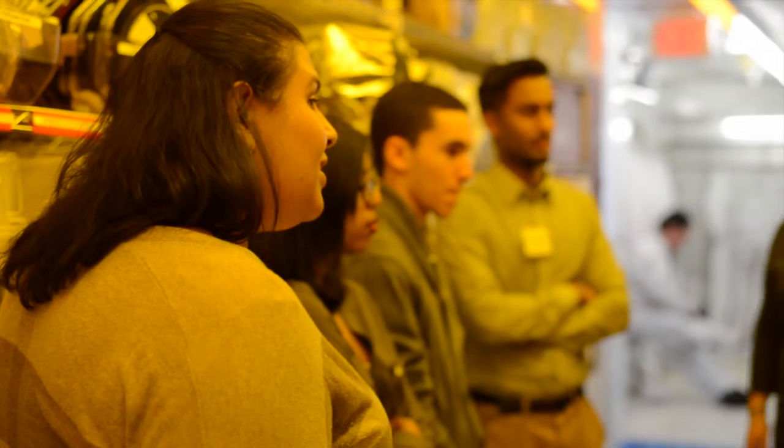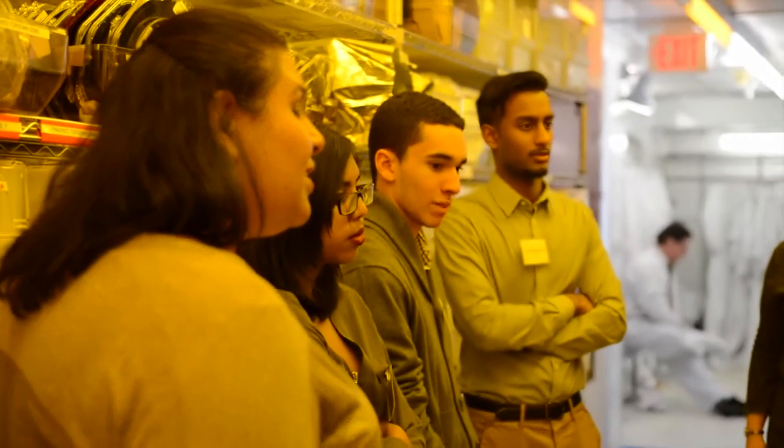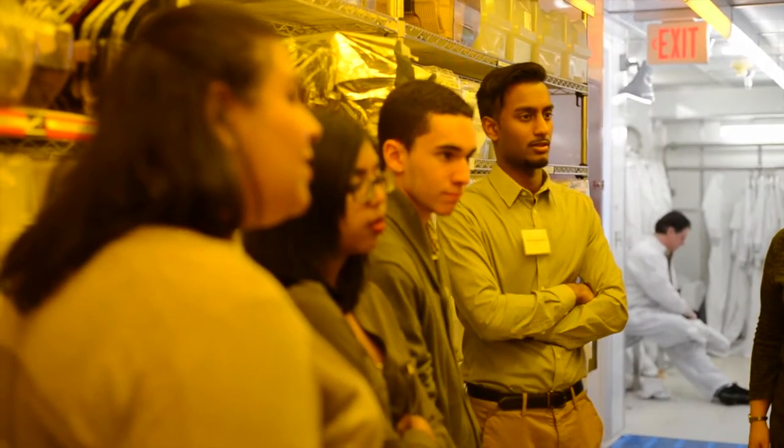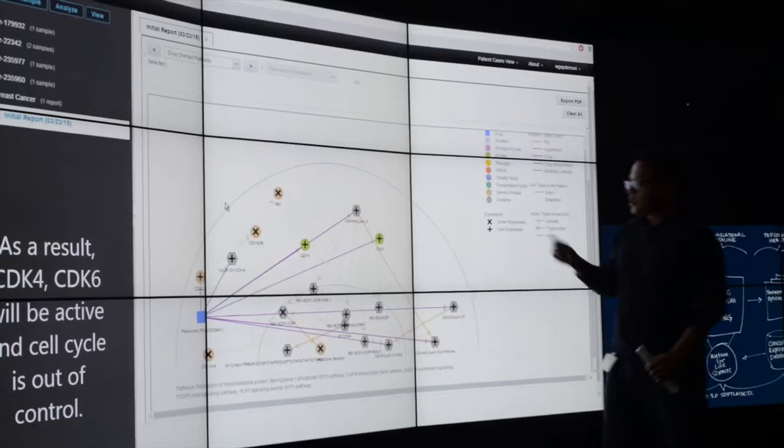And we absolutely got to see that. The team is visiting IBM Research to learn more about what we do here, and to also participate in some of our activities.